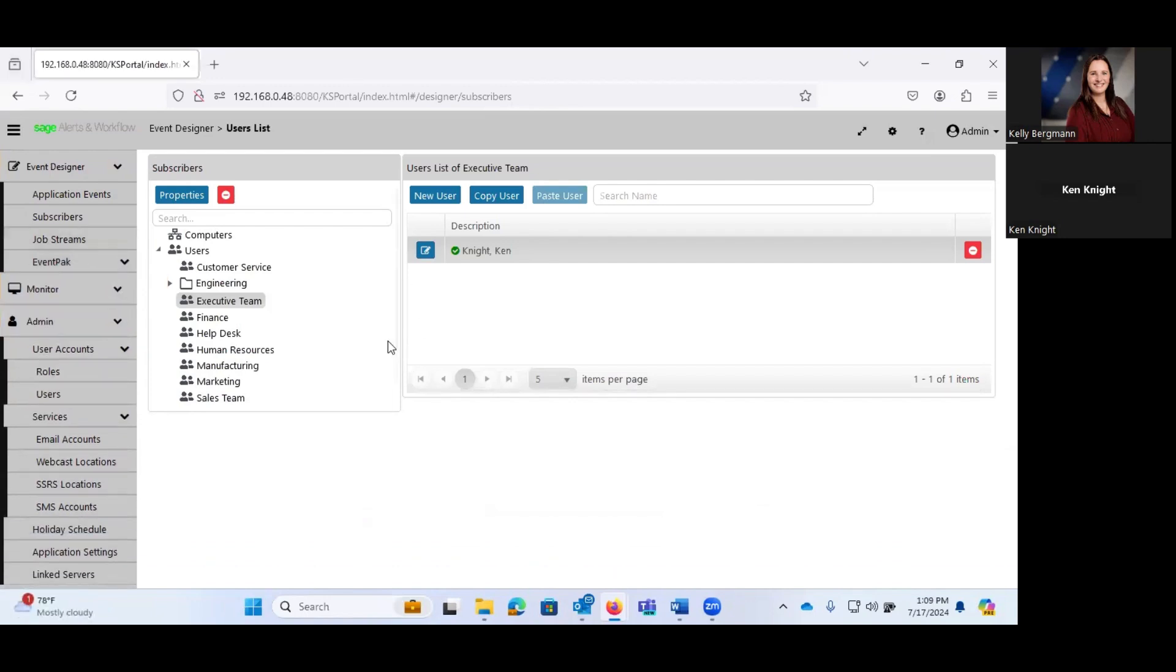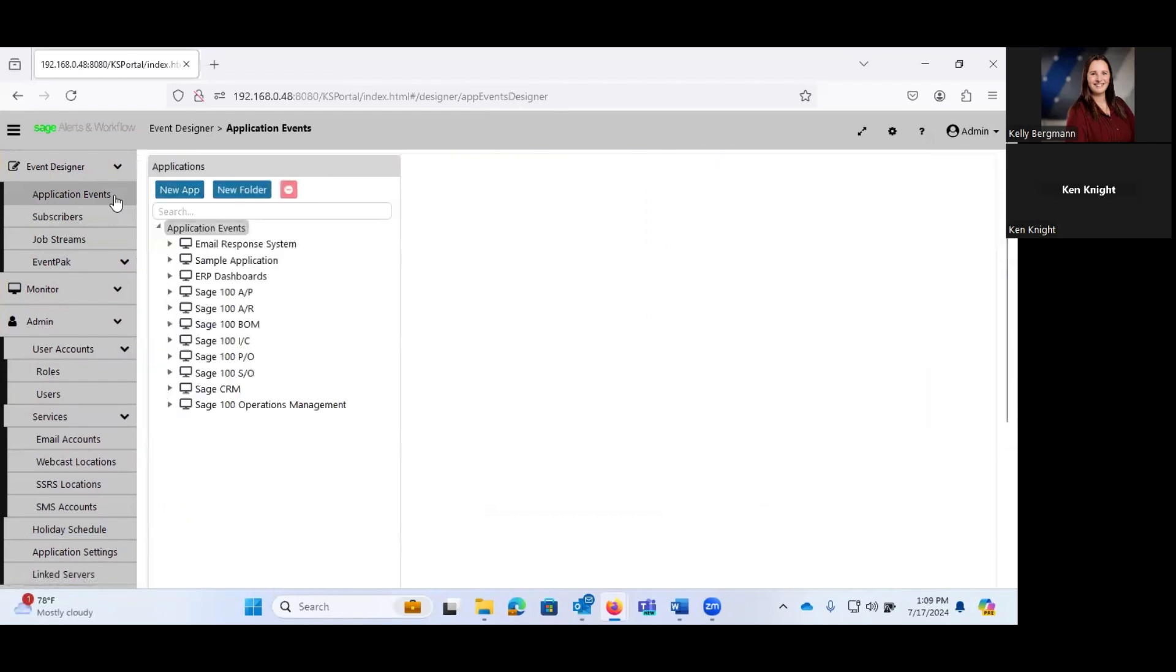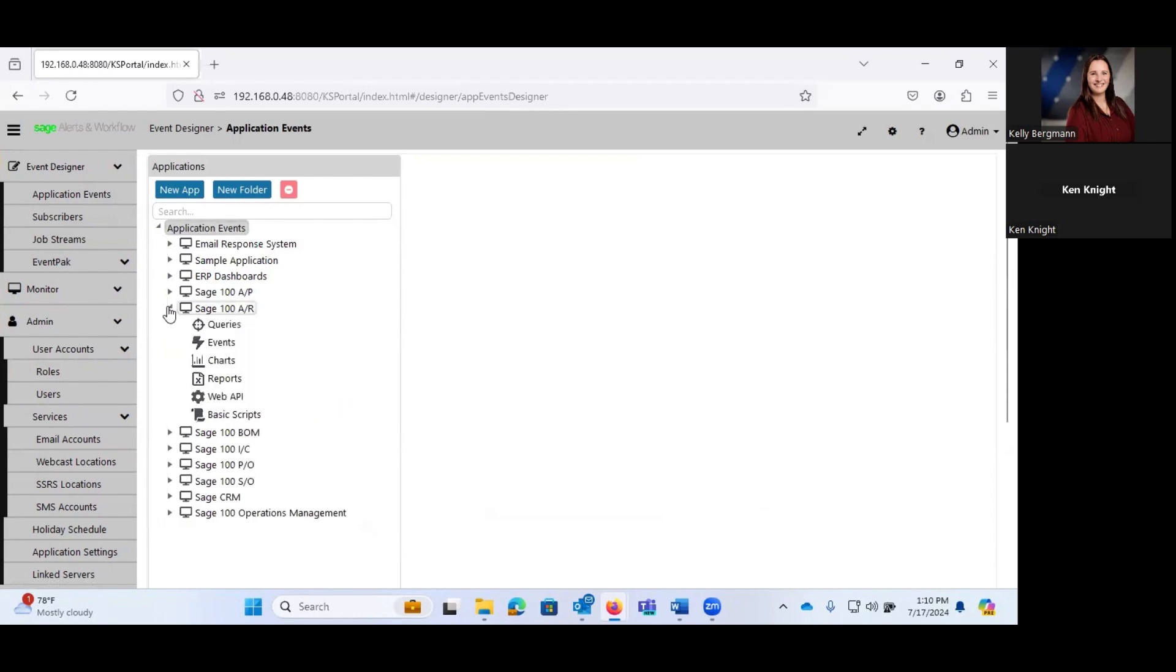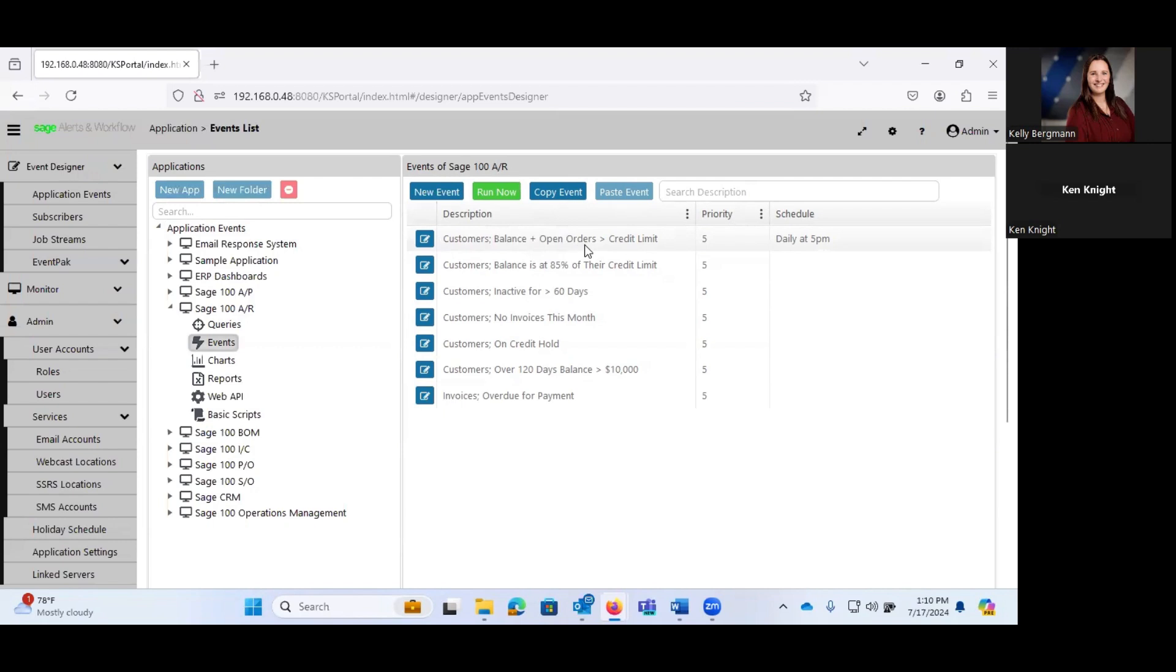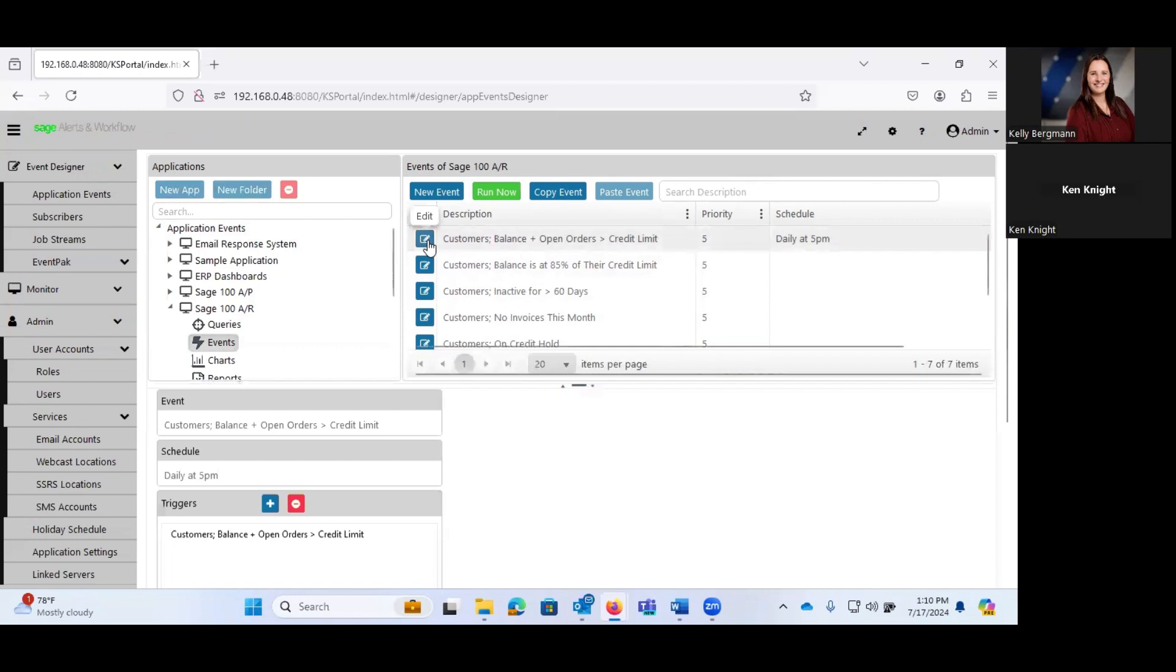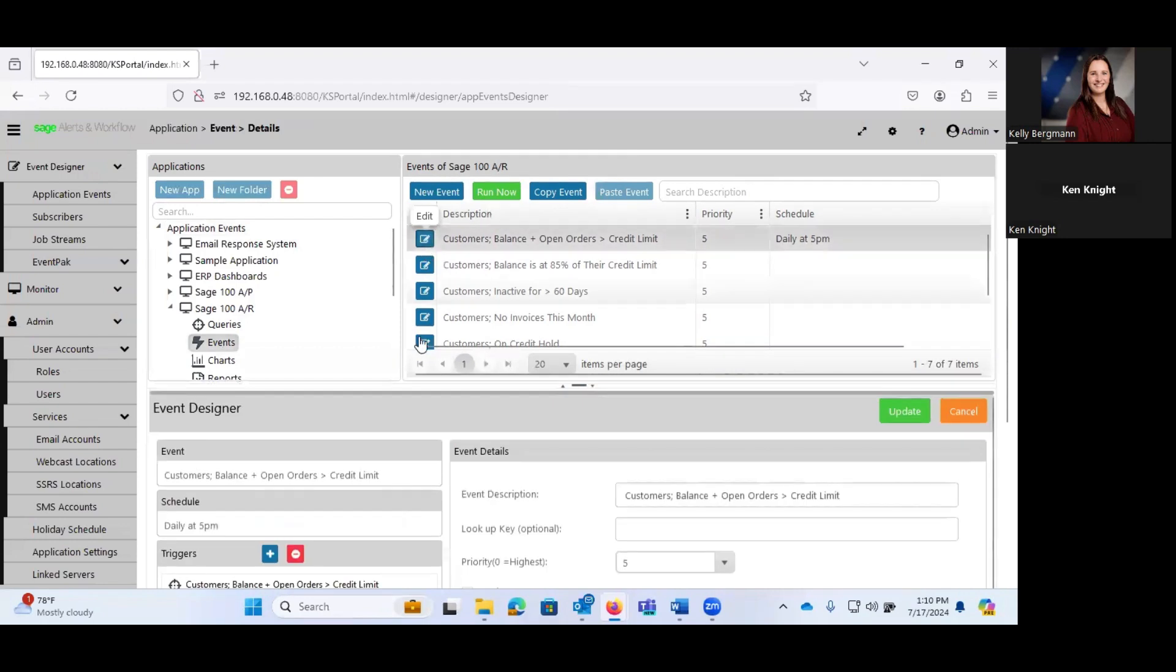Okay. So let's get into our application events, which, as I said, this really is the heart of Sage Alerts and Workflow. So I'm going to go into the Sage 100 AR. And I'm going to take a look at this event, which takes a look at our customers and says that their AR balance plus open orders is greater than their credit limit. And clicking on this button is going to take me into the edit screen.